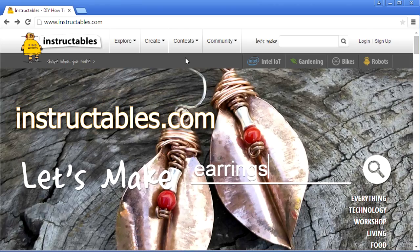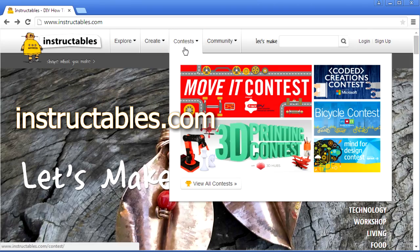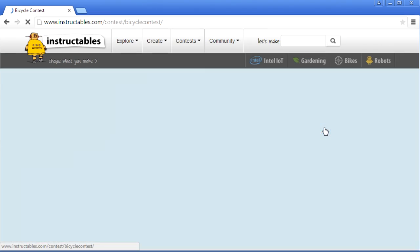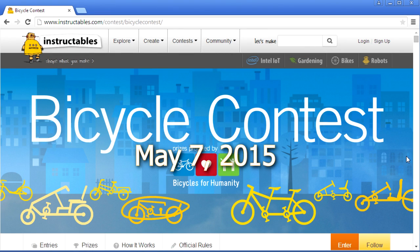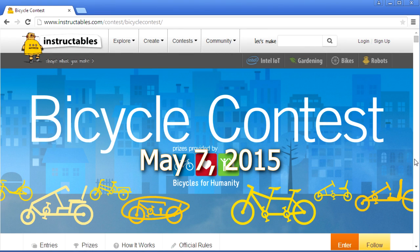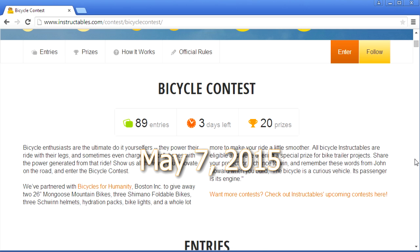I came up with this idea in response to this bicycle contest on Instructables.com. The contest was to do something with your bike, and the contest ends May 7th, 2015.